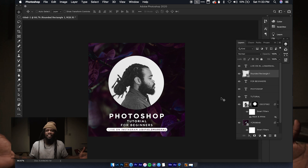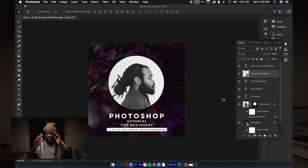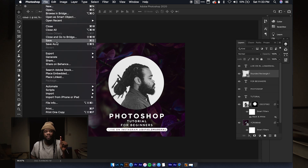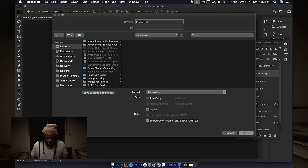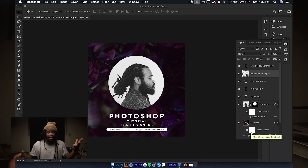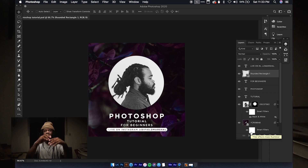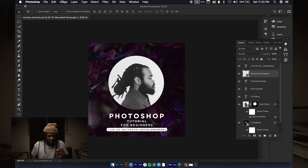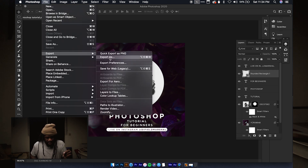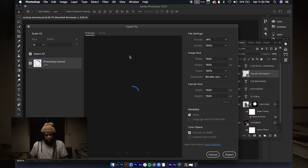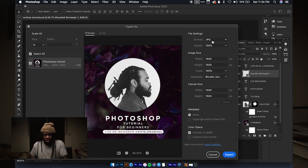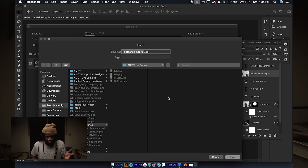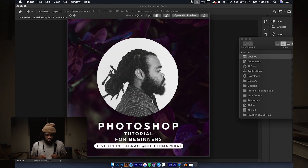That's our design. When you're finished, go to File and first save your work so you can come back and change it. Save as a PSD — that's your source file you can reopen and edit. When you want to post to social media or print, go to File, Export, then Export As. Most of the time a JPEG is fine, but you can go into Format and select PNG, GIF, or SVG. Export to your desktop and boom — we have our finished image, with Habibi now teaching Photoshop.